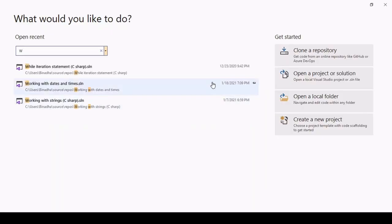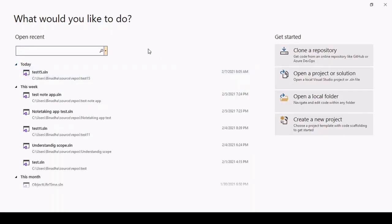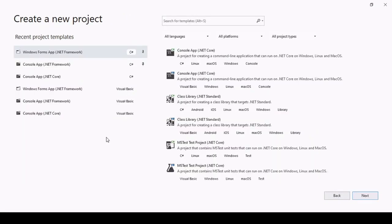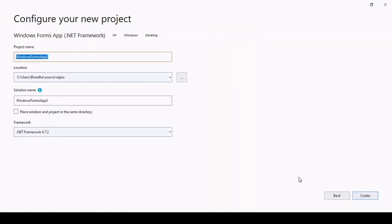Hey everyone, welcome back to my YouTube channel. In this video I'm going to show you how to make a calendar using C#. First, let's start with creating a new project — select the Windows App .NET Framework and rename it.